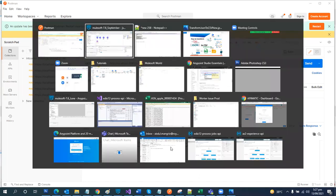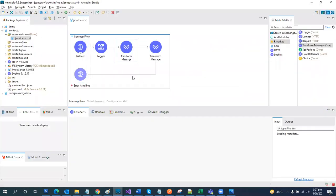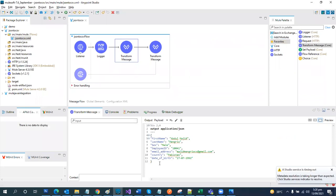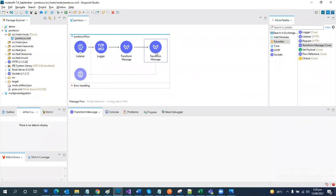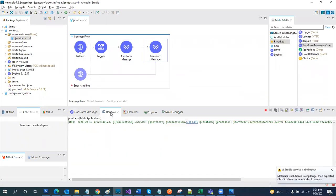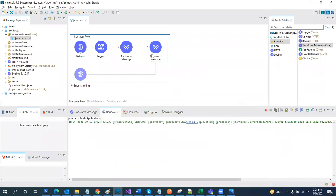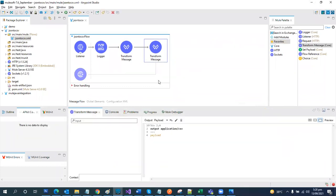Let's go back to Mule Studio. Here was our payload, which was a JSON payload, and it has been transformed to CSV. Currently we have our data converted to CSV format. You can use it further anywhere — the CSV payload is stored in the payload variable.